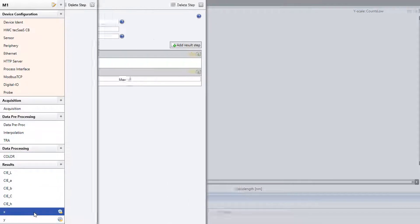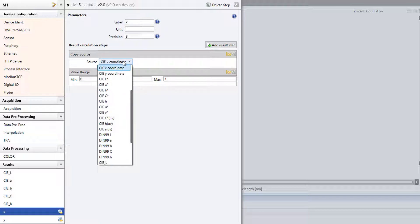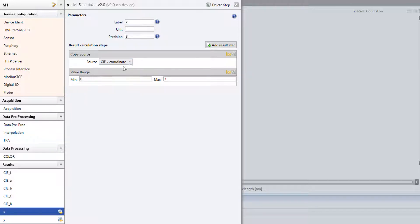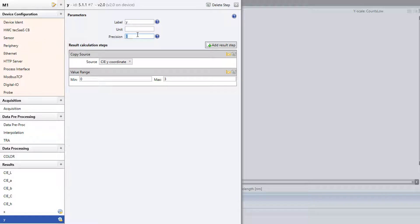From the available color values we now select CIE X coordinate and CIE Y coordinate and assign their names accordingly as X and Y. Also we can limit the valid ranges for these values.